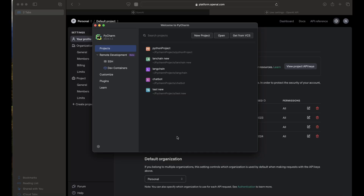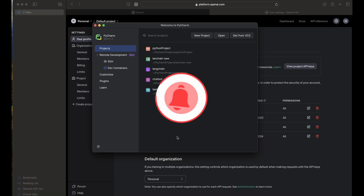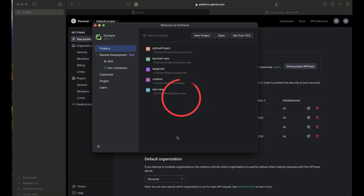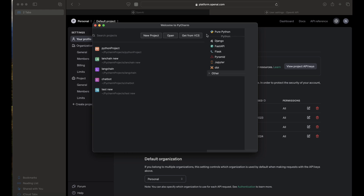Hey, what's up YouTube, welcome back to Tech Galore. Today we're going to show you how to use an OpenAI API key in Python. We're going to create a small chatbot in Python, and we will be utilizing the API key to communicate with ChatGPT.